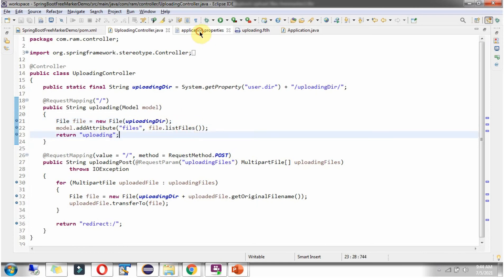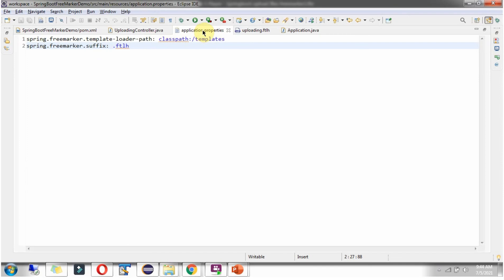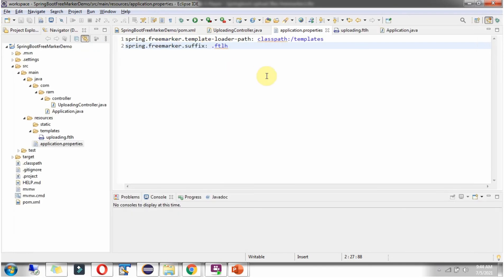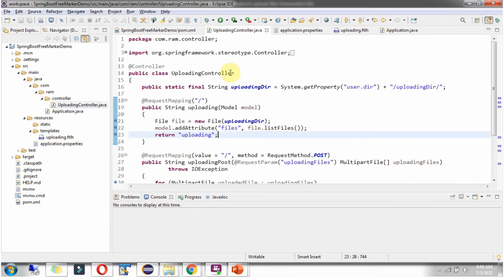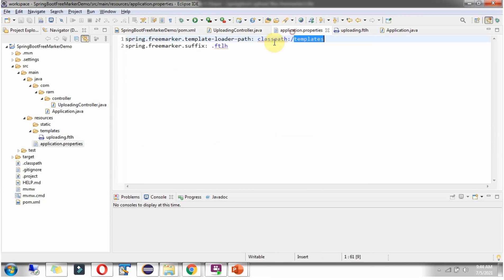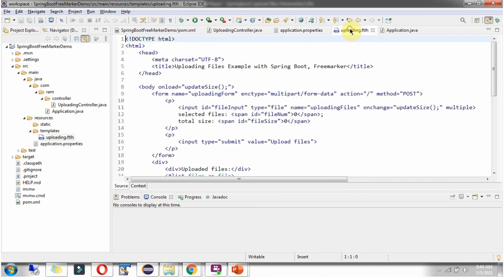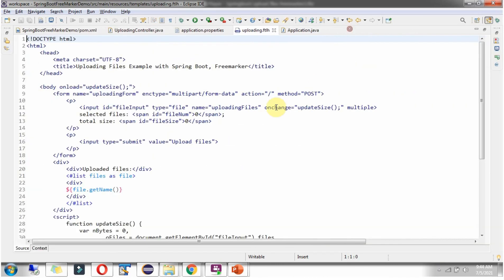And if you see the application.properties file, the template folder is templates, which is here. And the suffix is .ftlh. So this view name plus this suffix, uploading.ftlh, and this view file will be processed. And it will display the user interface.